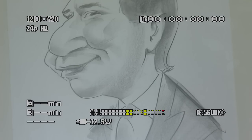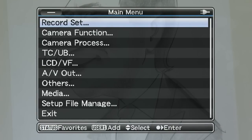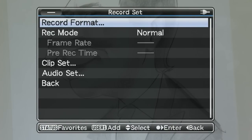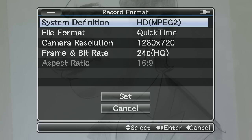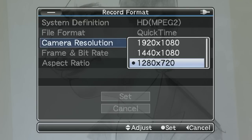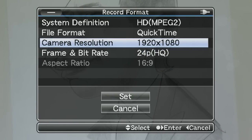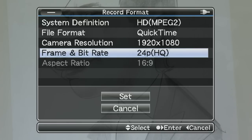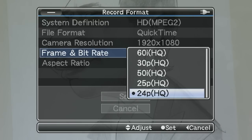Setting up an HD recording format: press menu, select record set, select record format, choose camera resolution, and select a suitable resolution for your project. Then navigate to frame and bitrate, and select a suitable frame or field rate for your project.